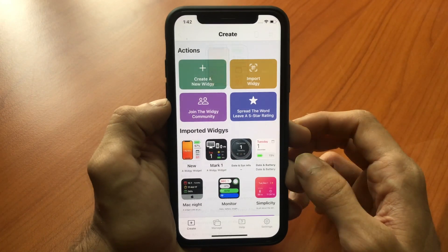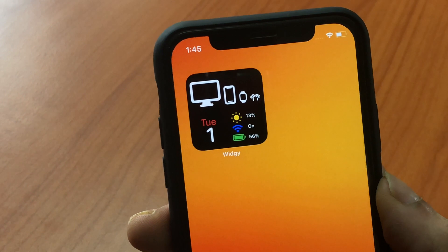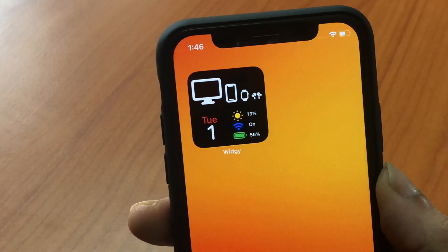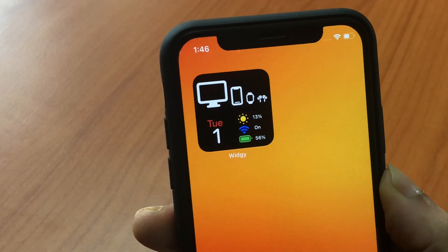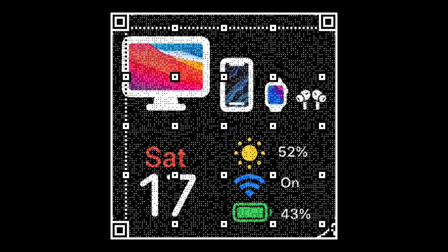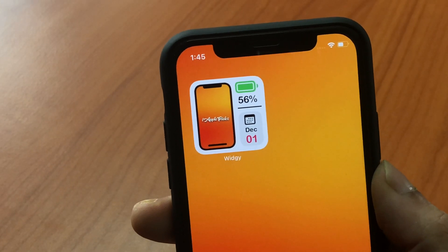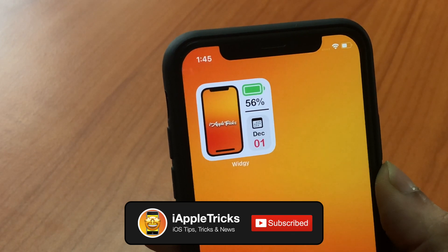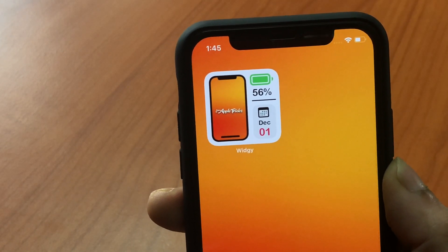So with no further delay let's get started. I'll start off with the small widgets and end with the large ones. The first one is very simple — it looks very neat and you have a little Apple ecosystem, the date, brightness and most importantly the battery. Here's the QR code for it. The next one is also very similar but it has only the iPhone, battery and the date. You can set any image to be displayed on the iPhone and it looks very simple and elegant. Here is the QR code for it.